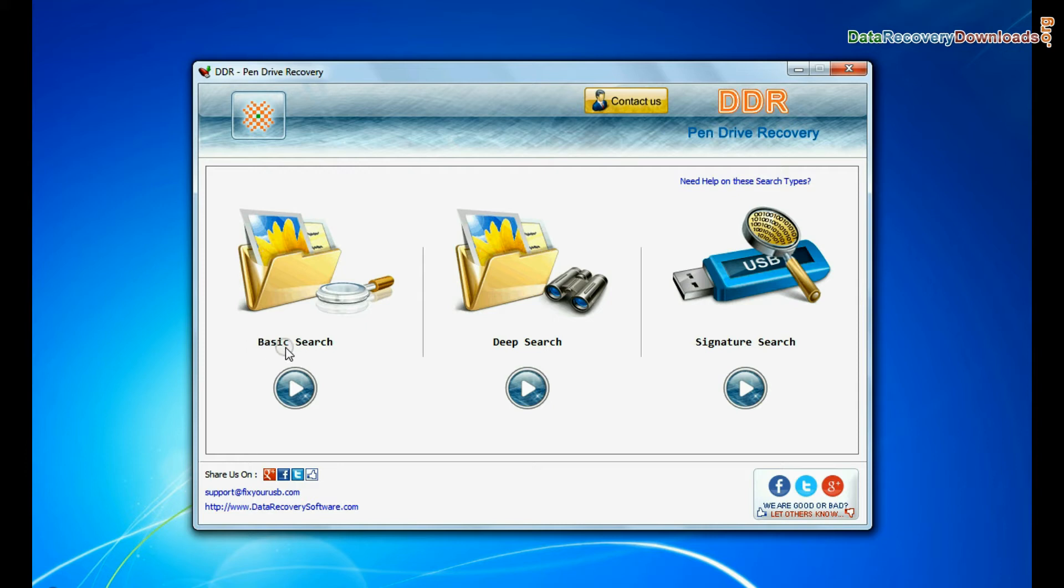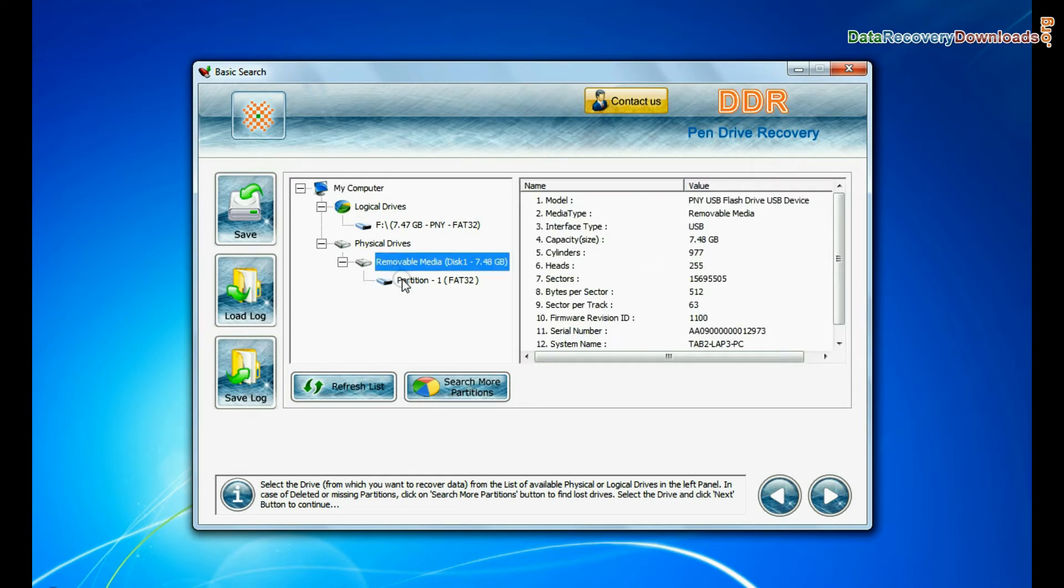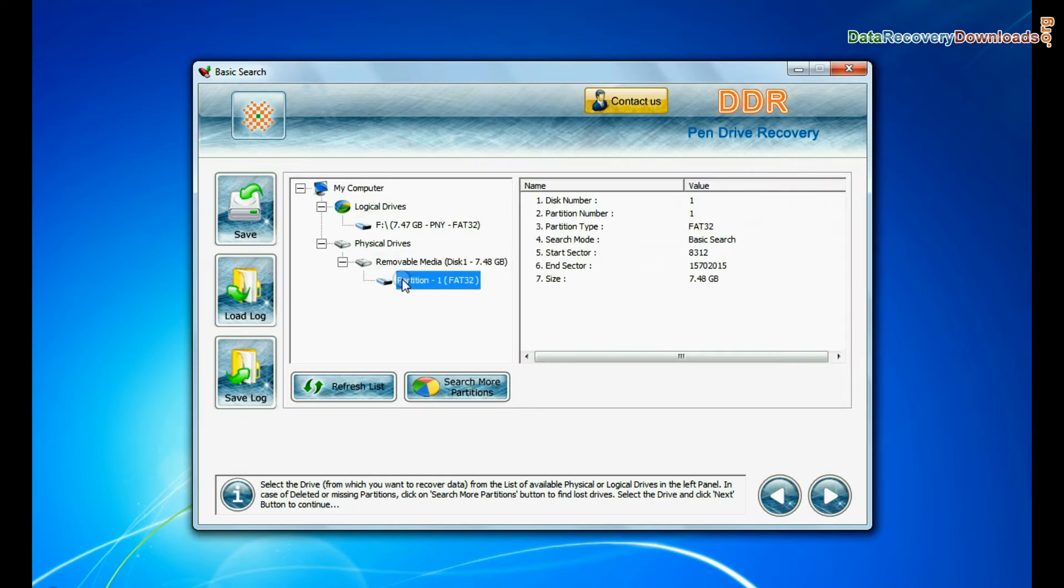Basic search, deep search, and signature search. Select any recovery mode and continue. Select your USB drive from the physical drives list in the drives tree and continue.